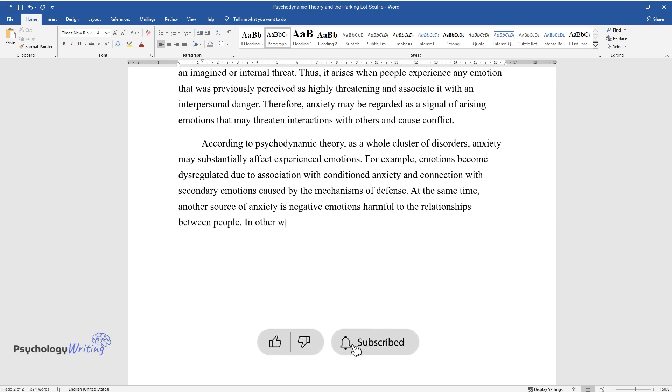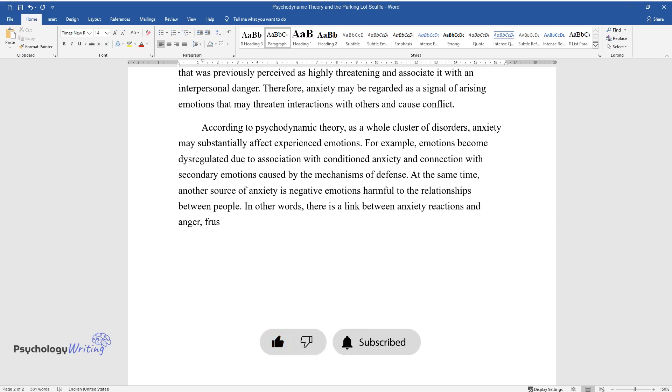In other words, there is a link between anxiety reactions and anger, frustration, disrespect, or fear.